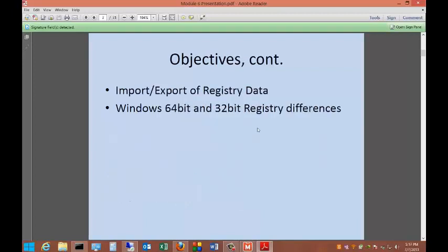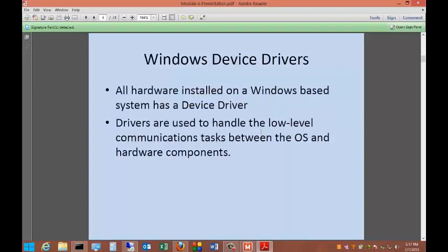We're also going to talk about importing and exporting registry data and Windows 64-bit and 32-bit registry differences. All hardware installed in a Windows-based system has a device driver. Drivers are used to handle the low-level communication tasks between the operating system and hardware components. If you have anything plugged into your computer, whether it's on the motherboard or USB port, it all has to have a driver.